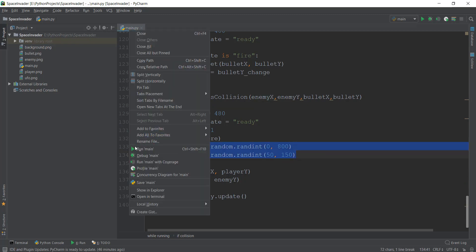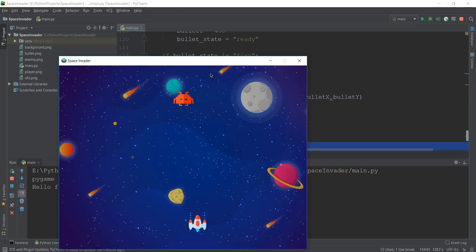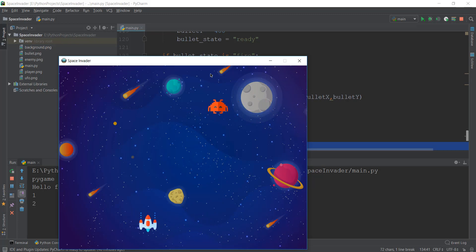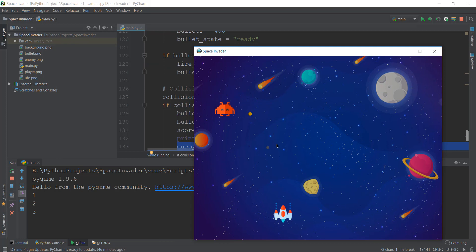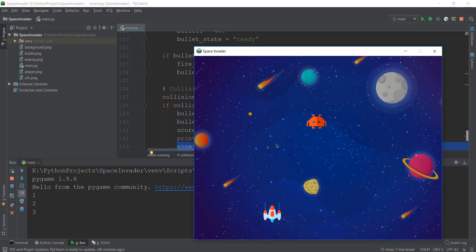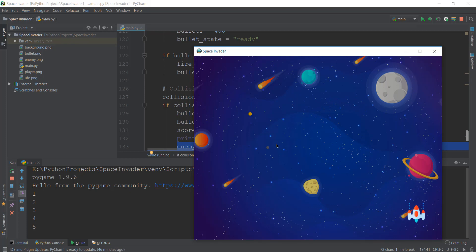Let's run the program again. Our enemy is respawning to its new location. When an enemy is hit, it goes back and respawns properly. However, one thing you might notice is that when the enemy respawns towards the right-hand side of the screen, it just drops down without moving left first.